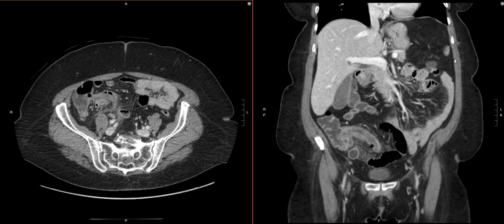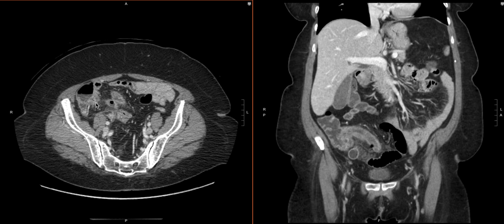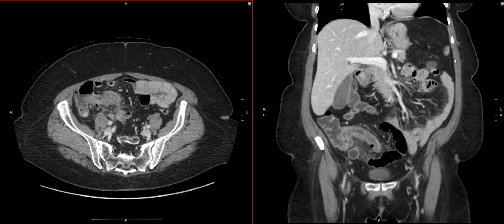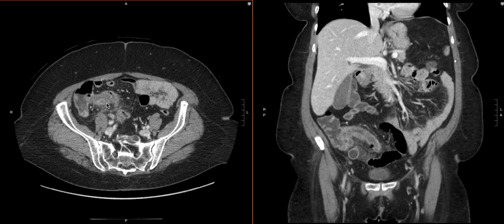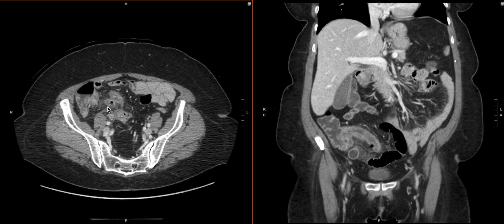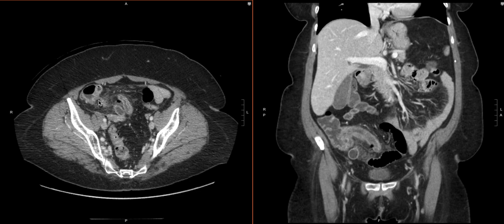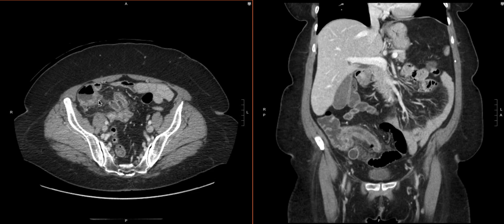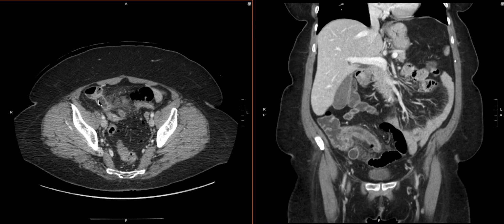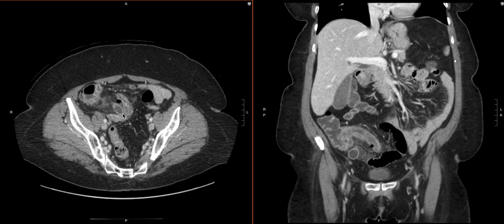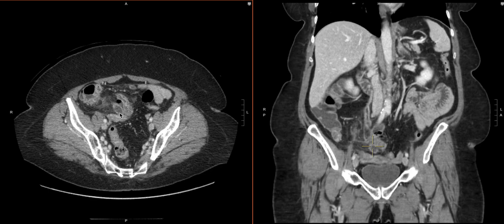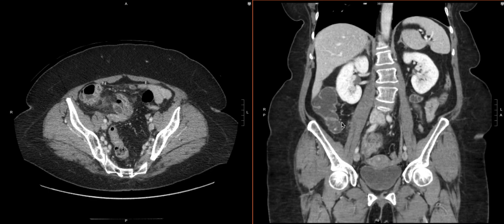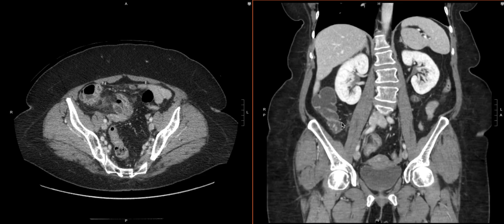Now that we know it's the appendix, we do see that it's inflamed. There's some adjacent fat stranding and maybe some hyperemia. We have to follow the appendix all the way to the tip — and we see the tip here, so it is blind-ending.